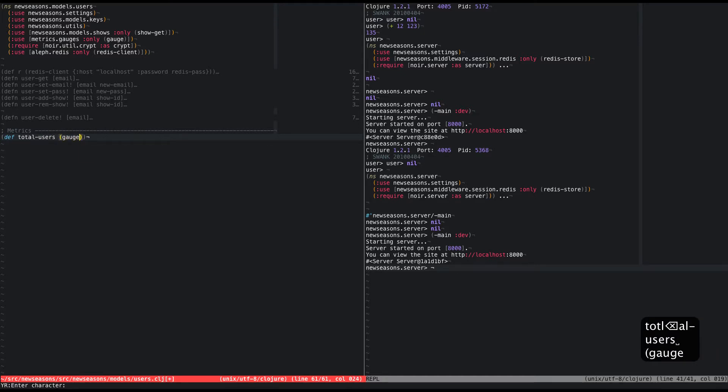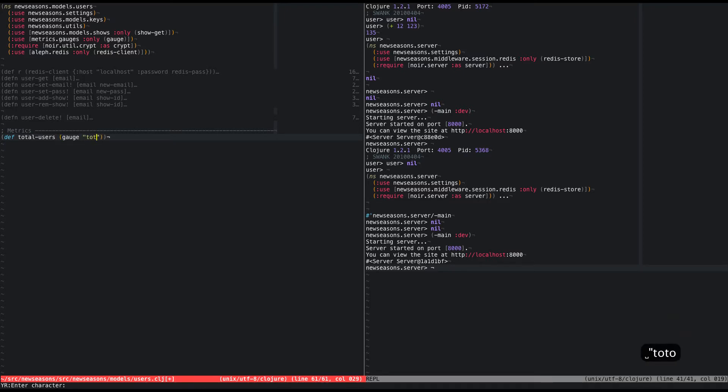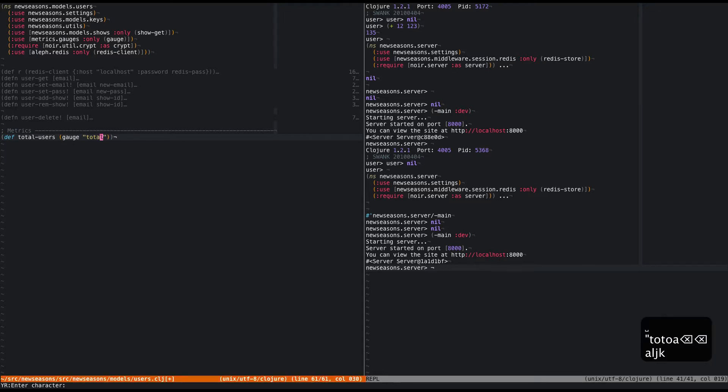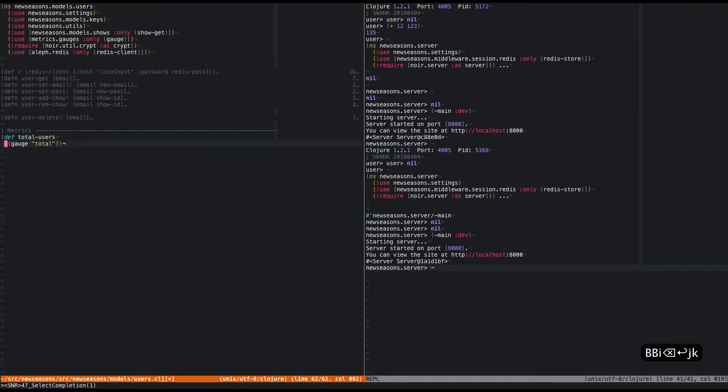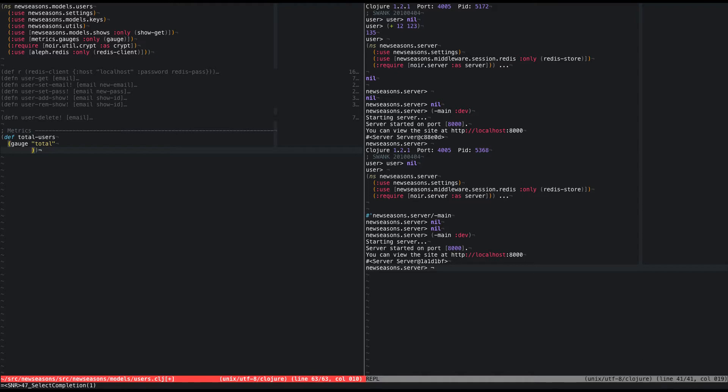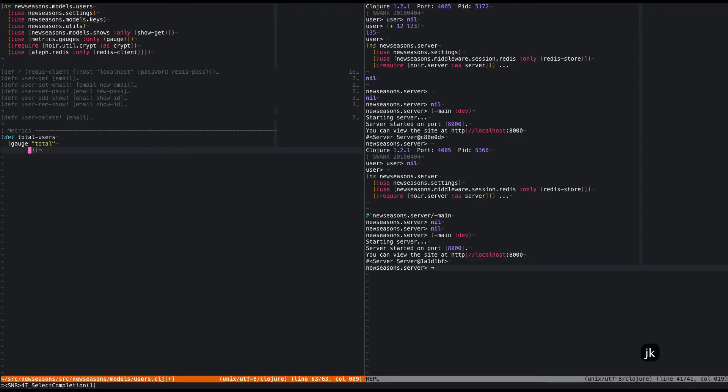And so the way metrics closure works is, you create a metric, you need to give it a name, so I'm just going to call this one total users. You can read the documentation to learn exactly what this stuff does, but for right now, I'm just going to do this. And so gauges also need to know how to measure what they're supposed to look for, right? So basically, I'm going to hop out of here.